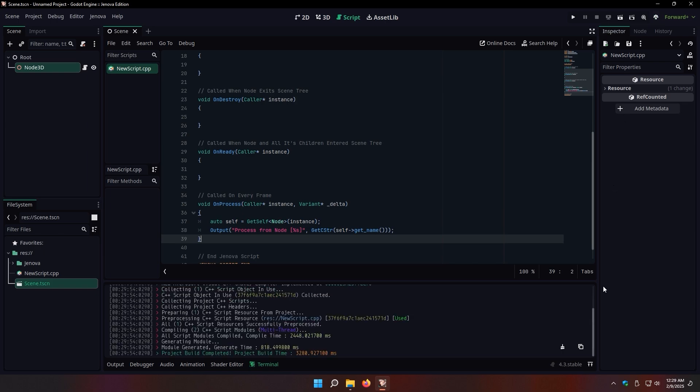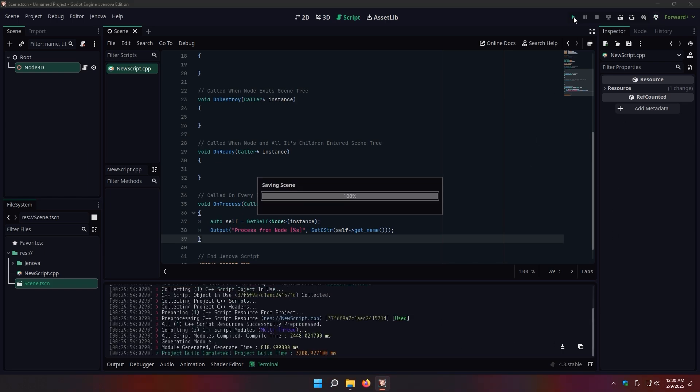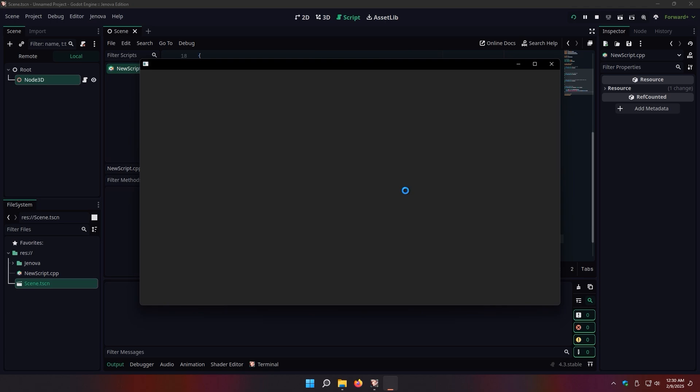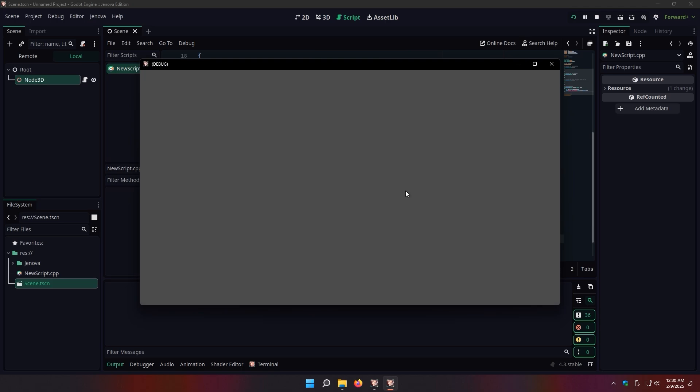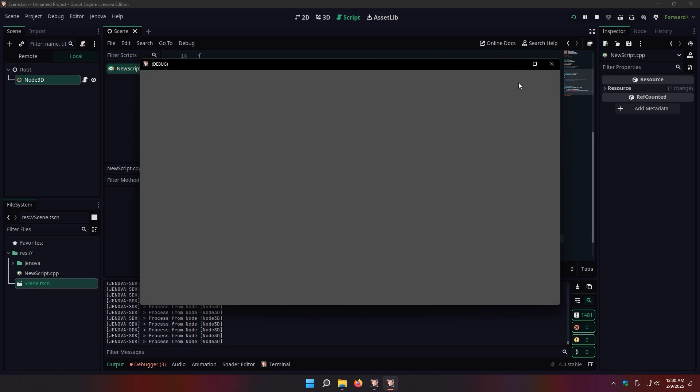Great! It built successfully. Now let's launch the game. Wonderful, isn't it?